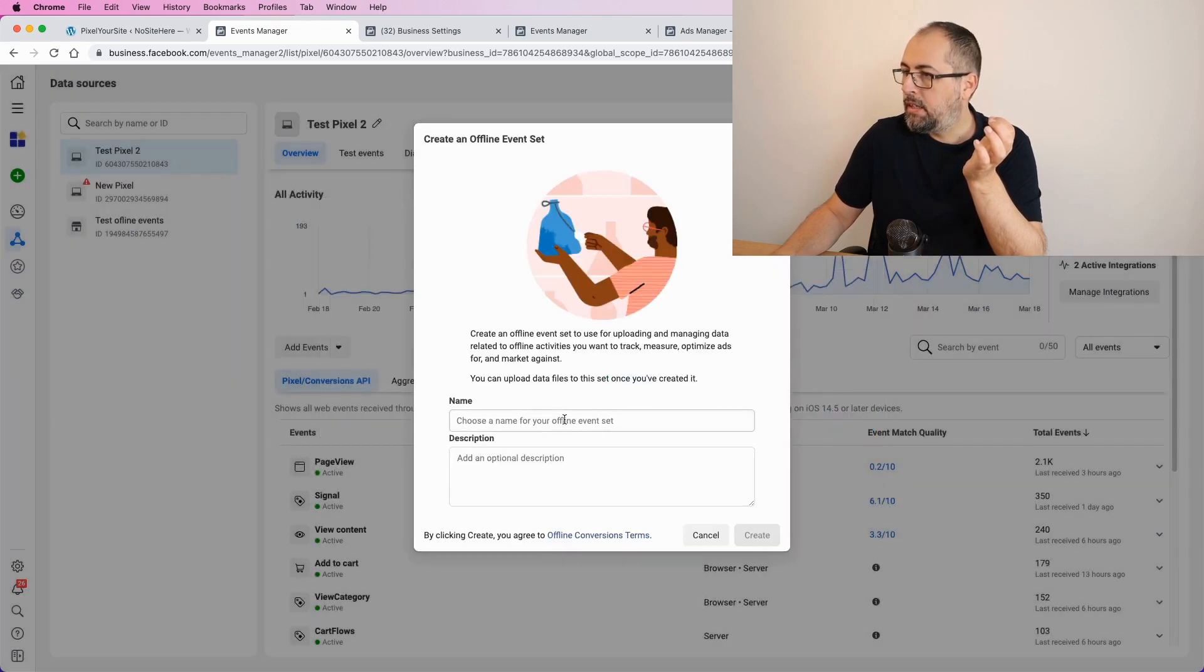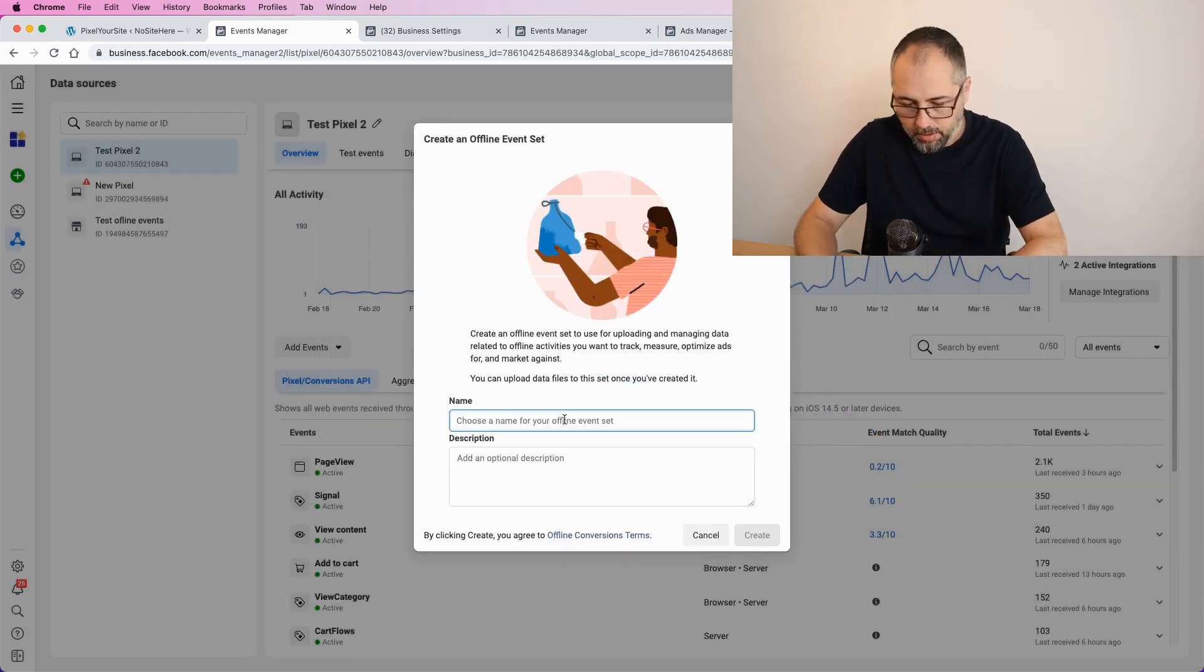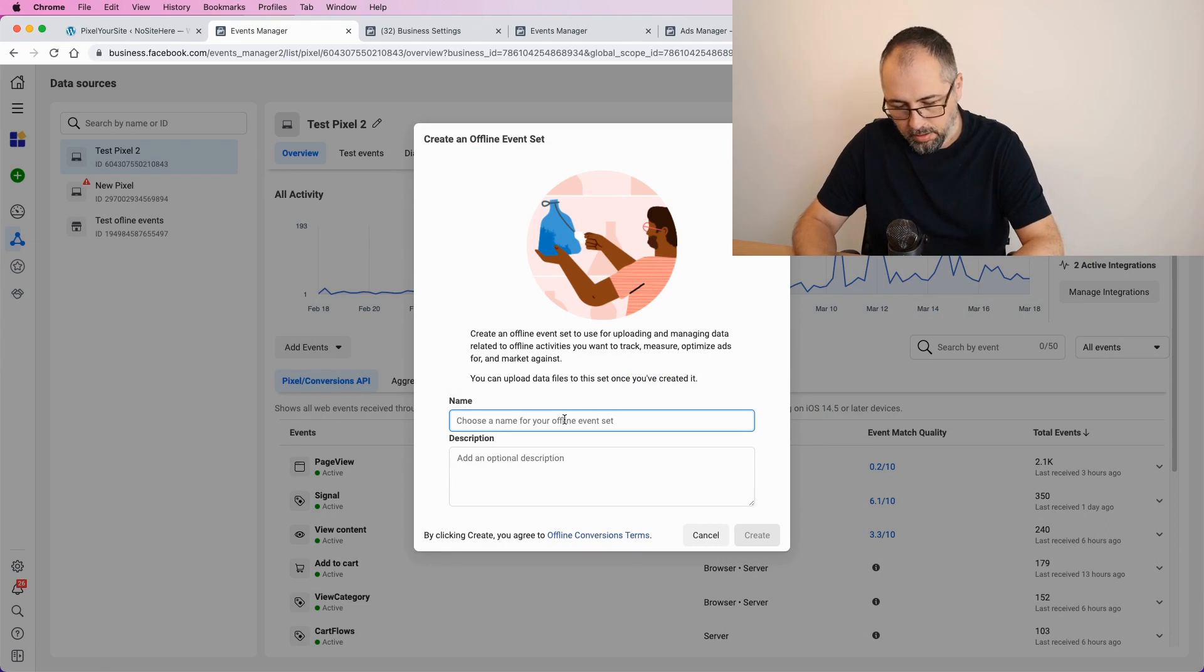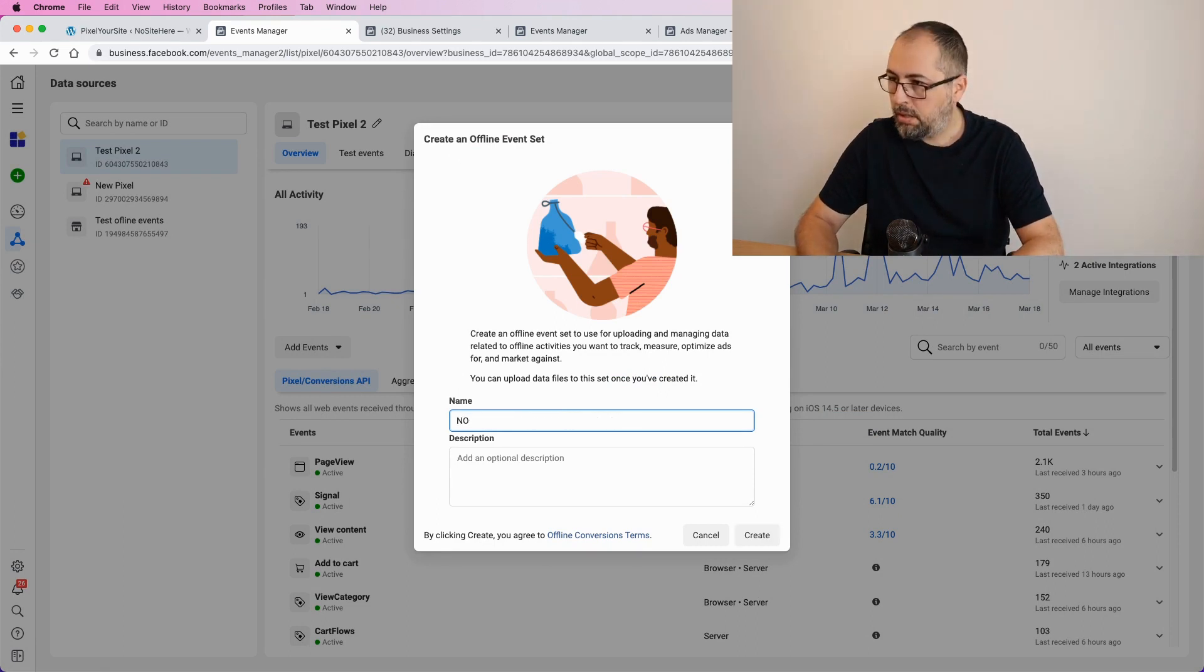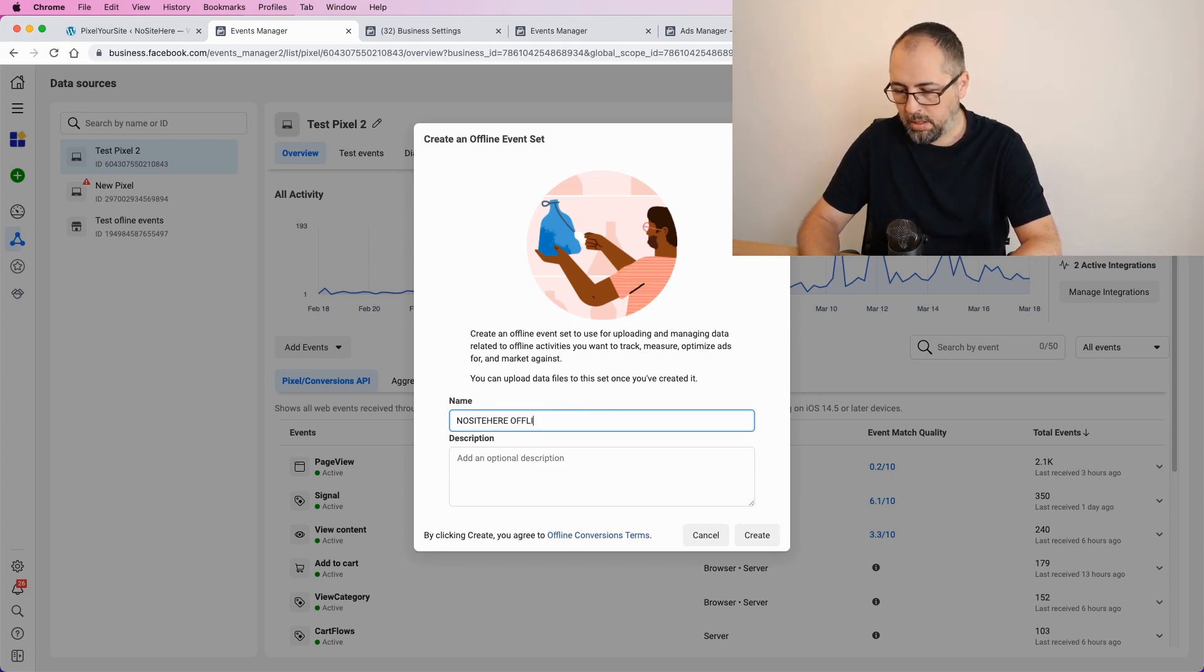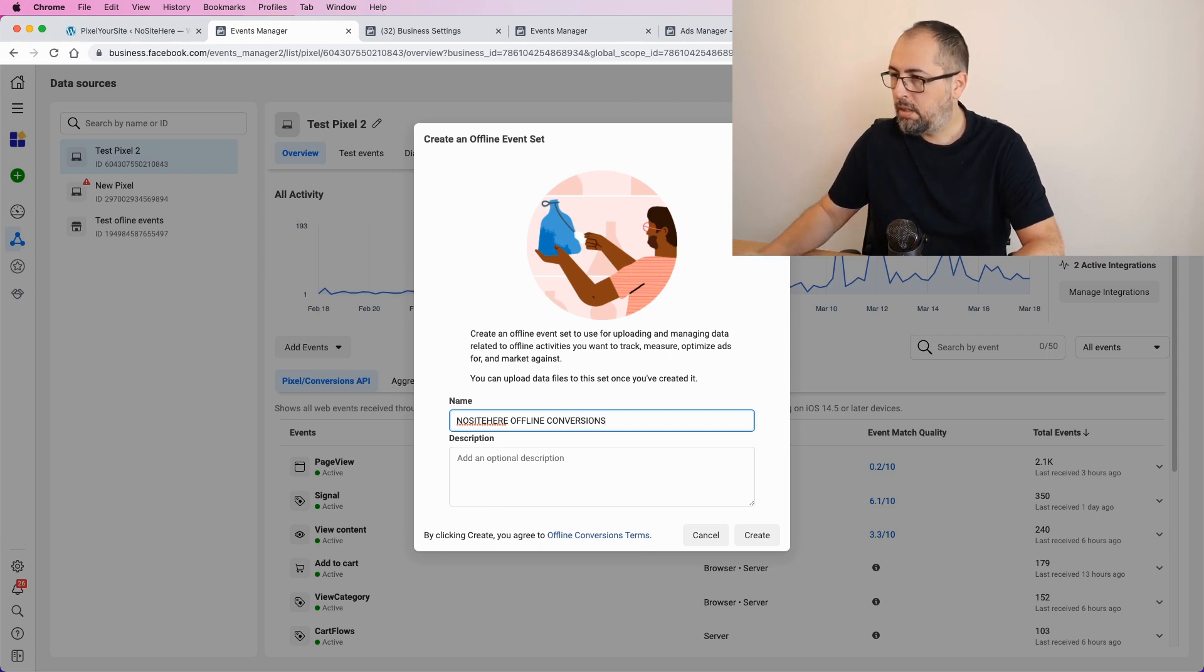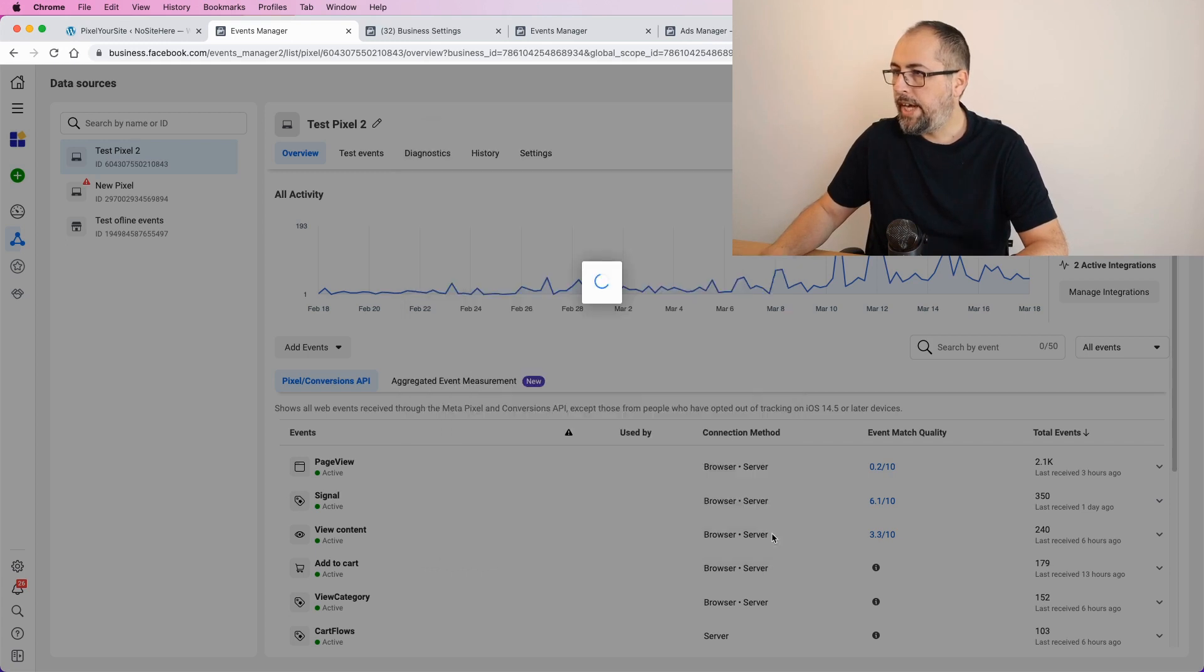Connect. Now, give it a name. And click Create.